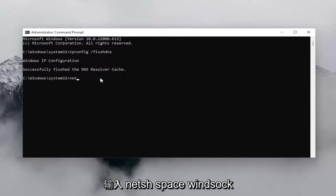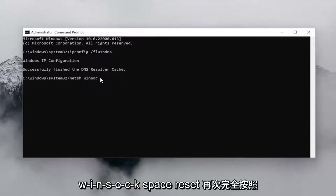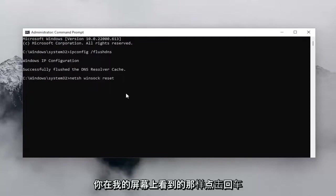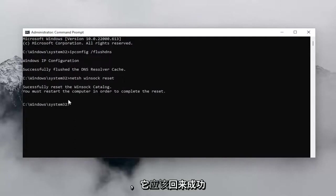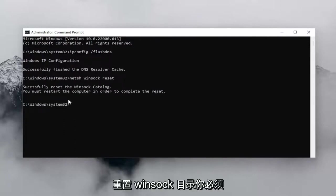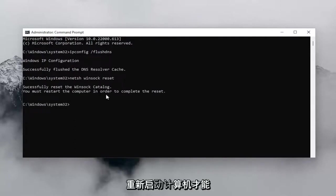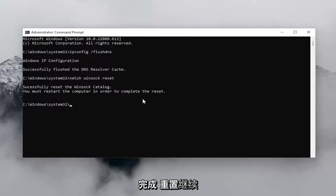Now you want to type in N-E-T-S-H space Winsock, W-I-N-S-O-C-K, space Reset. Again, exactly how you see it on my screen. Hit Enter and it should come back with successfully reset the Winsock catalog. You must restart the computer in order to complete the reset.